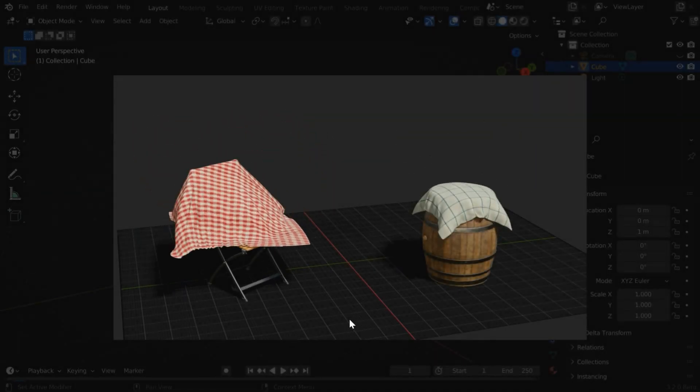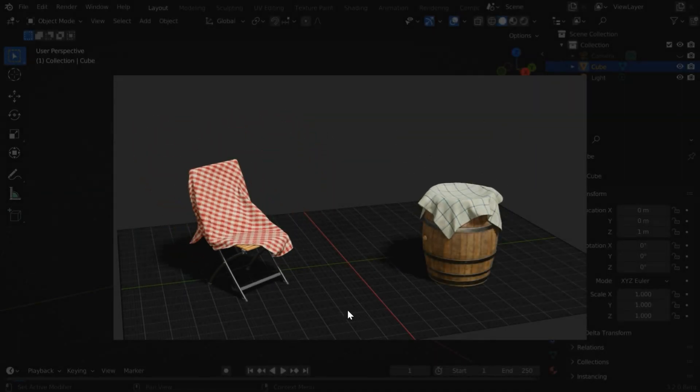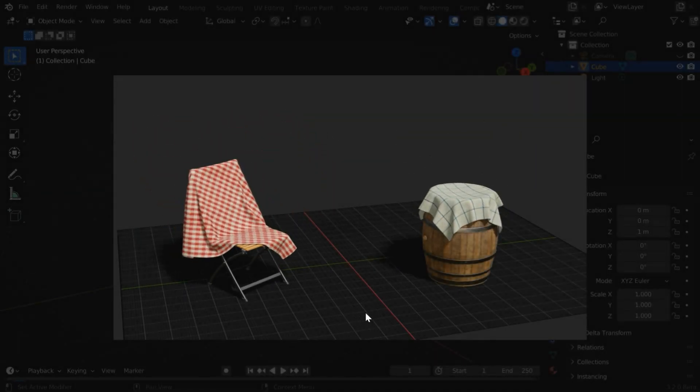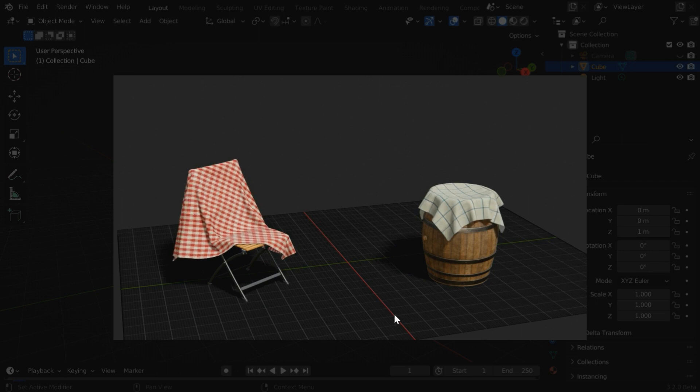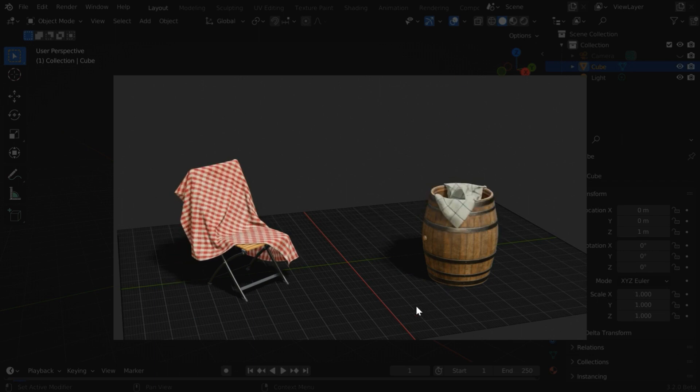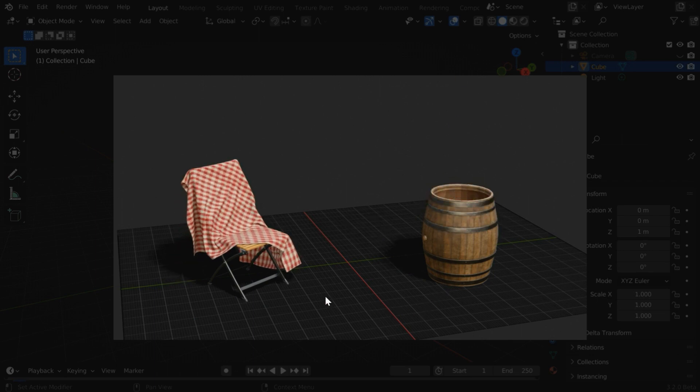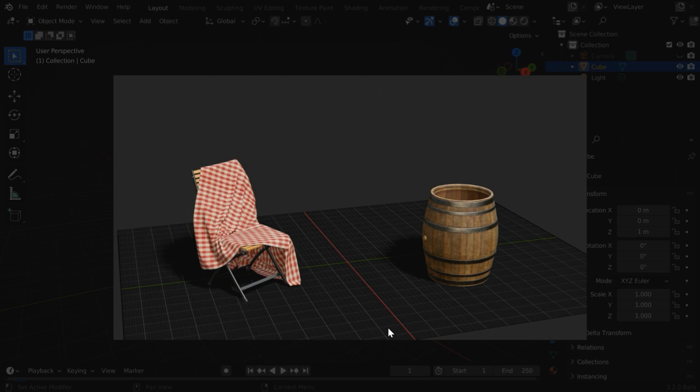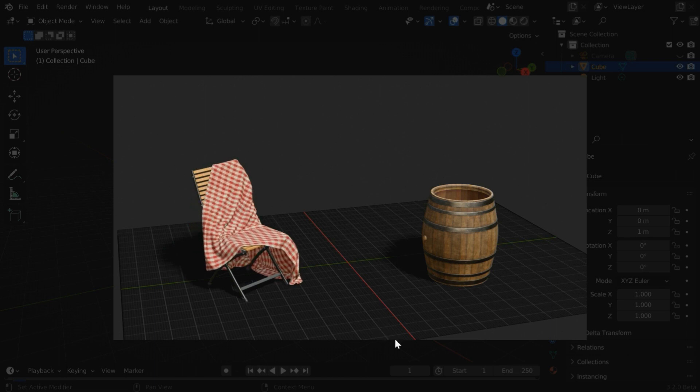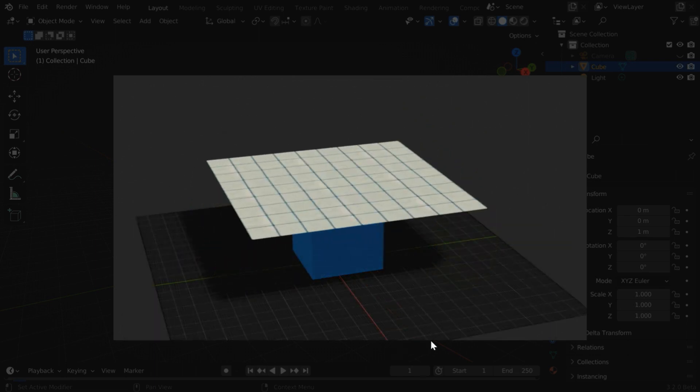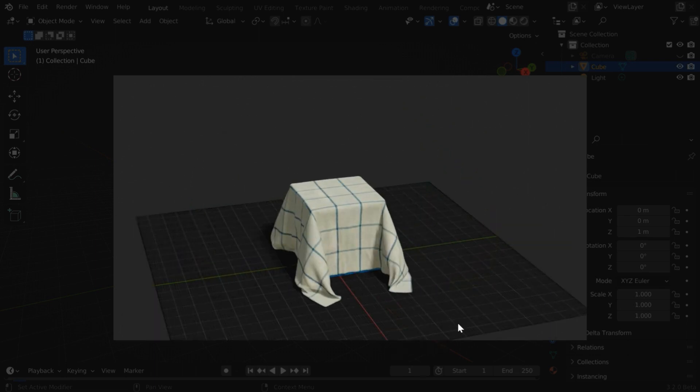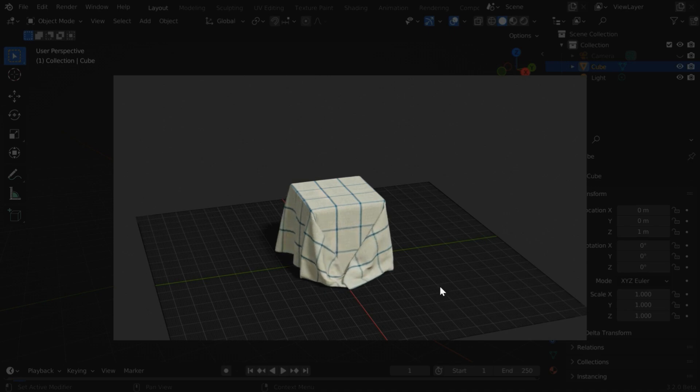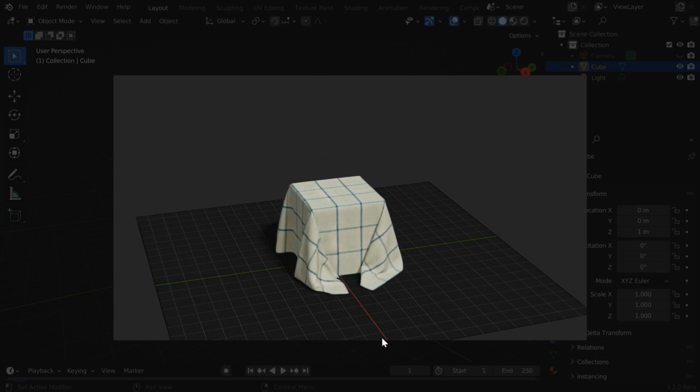This is our first tutorial in the series on cloth simulation in Blender. In this tutorial we'll discuss the basic setup and some important settings in the cloth physics. This is a foundation level tutorial. We will take several examples but first let us start with a very simple scene like this. Later we'll get into more complex scenarios.